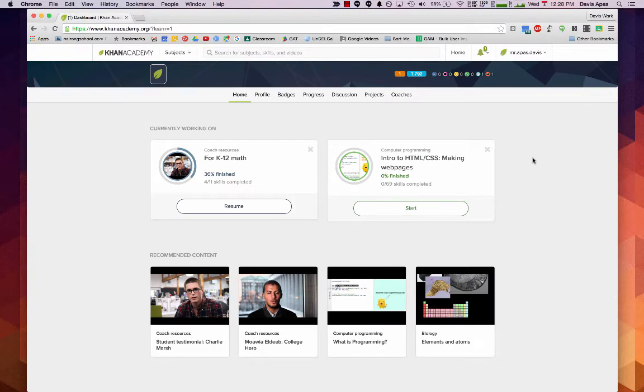Once you're logged in, you will be presented with something that looks like this. The next thing you'll need to do is to add your teacher as your coach.